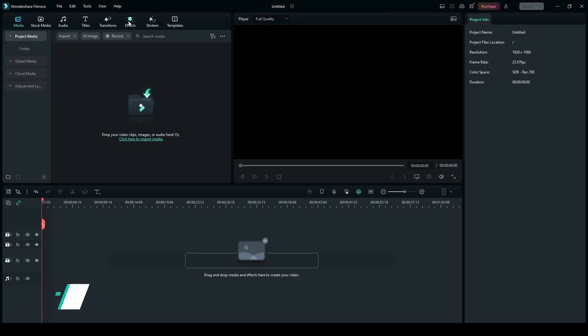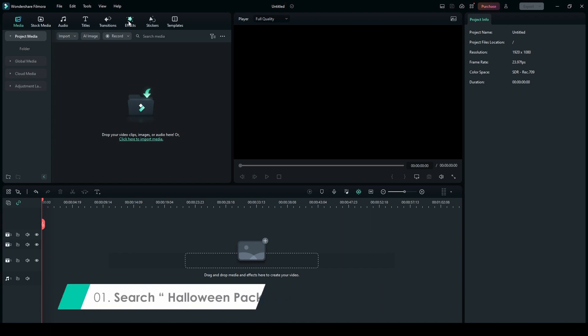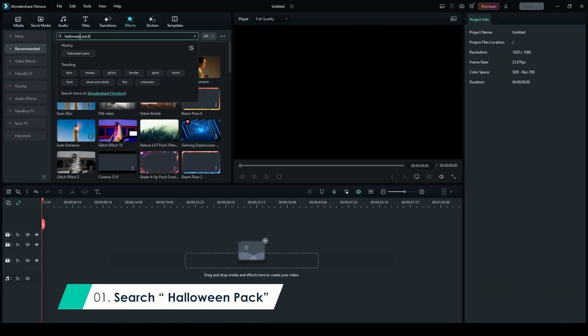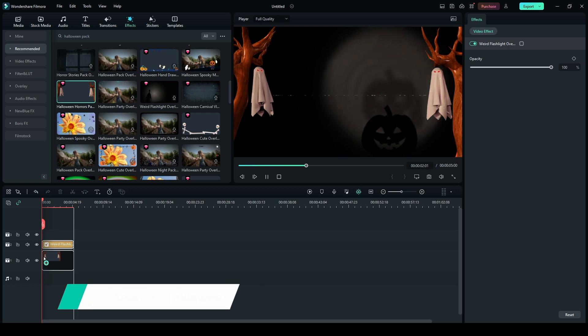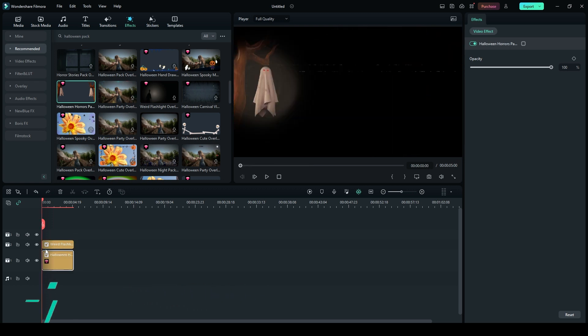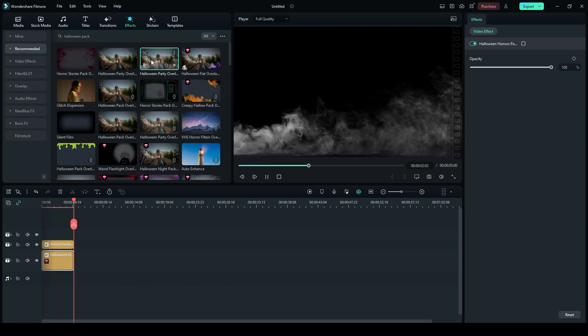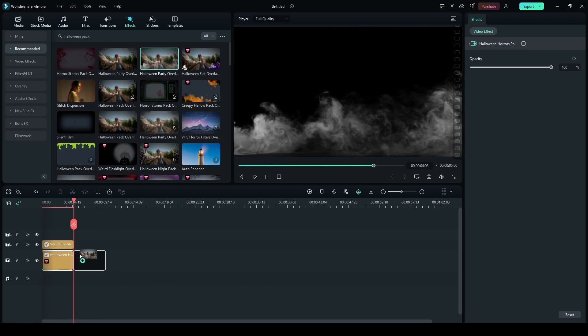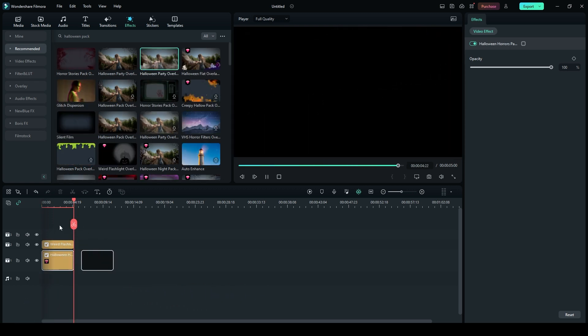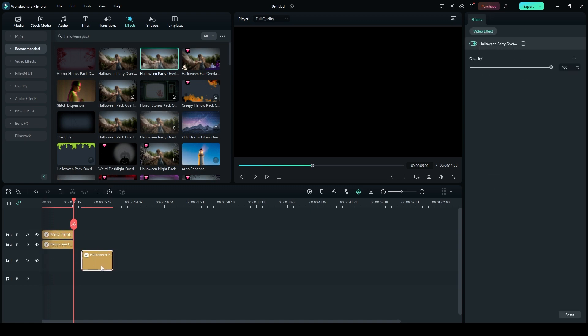Step 1. Open the Effects tab and search for Halloween Pack. Drag and drop the Weird Flashlight Overlay 4 onto Layer 3. Place Halloween Horrors Pack Overlay 2 on Layer 2 and Halloween Party Overlay 4 on Layer 1.